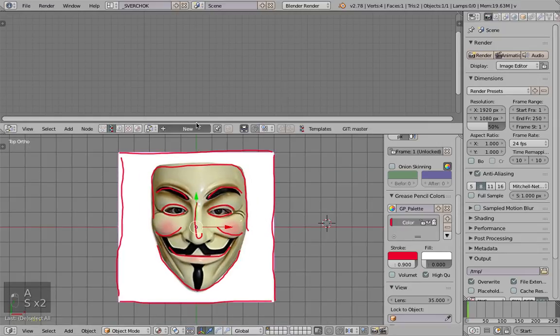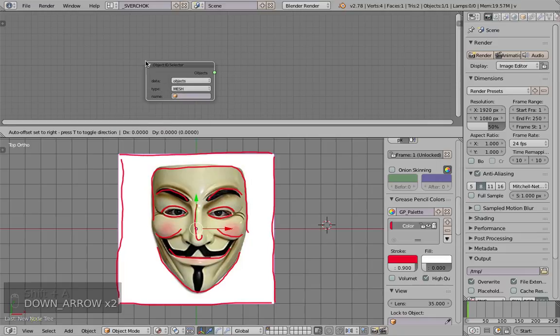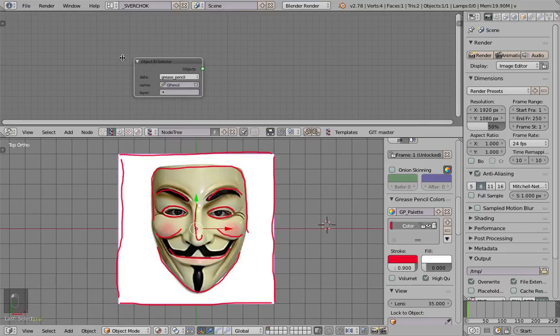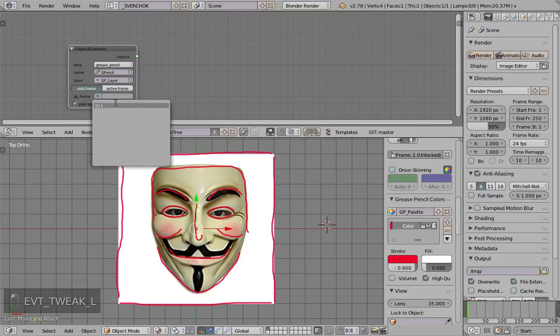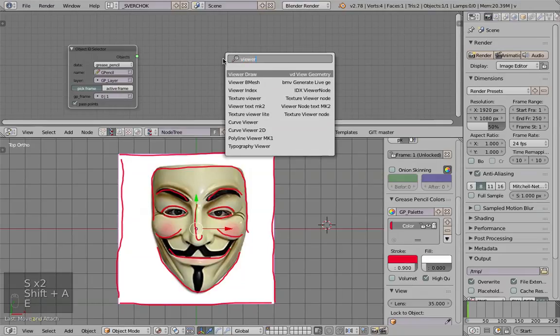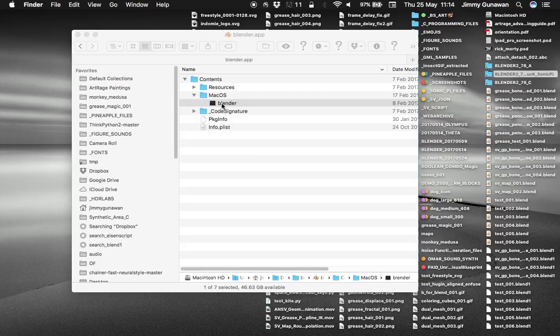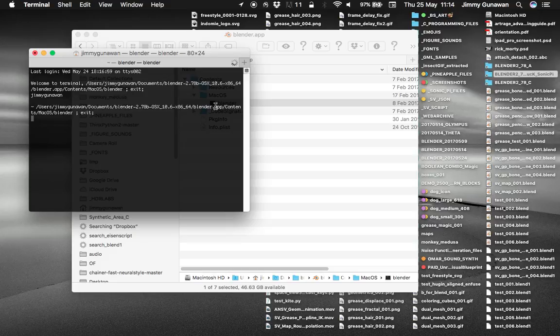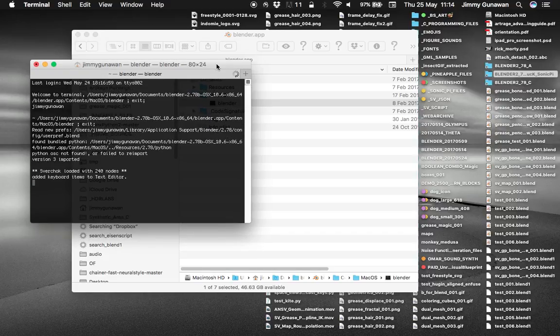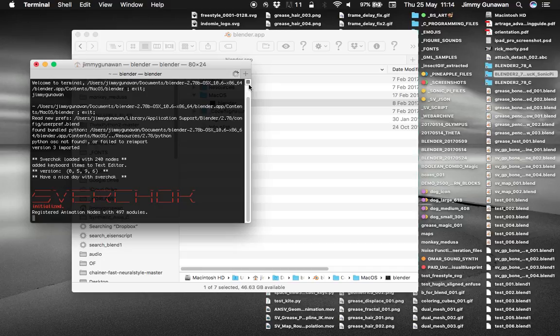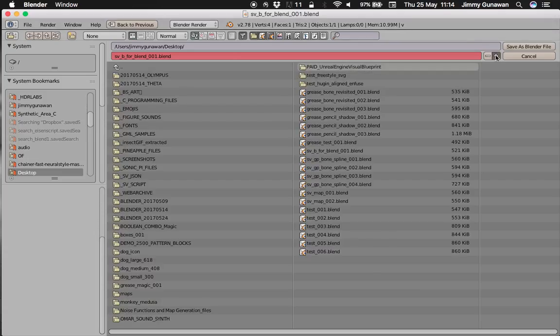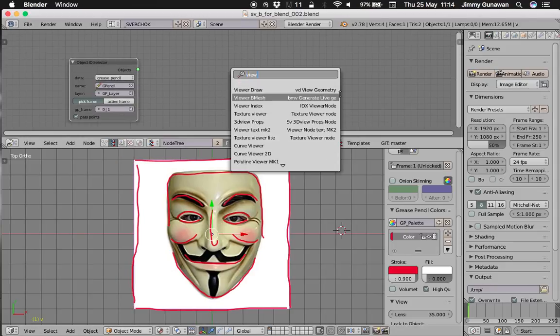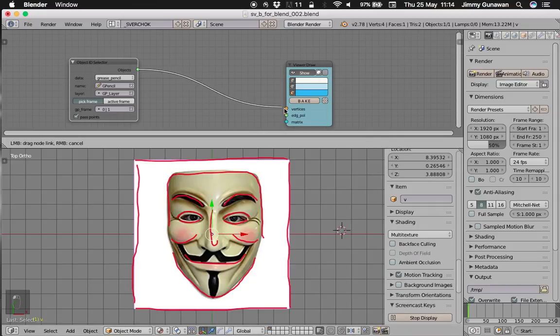Let's create Sverchok node tree very quickly. And use the object ID selector. Let's grab the grease pencil. We are going to use this data. Just pick frame. Get that frame. And let's check it out using viewer draw. You see, Blender just crashes. So I'll have to restart. And I'll turn on the screencast again. Hopefully it doesn't crash this time.